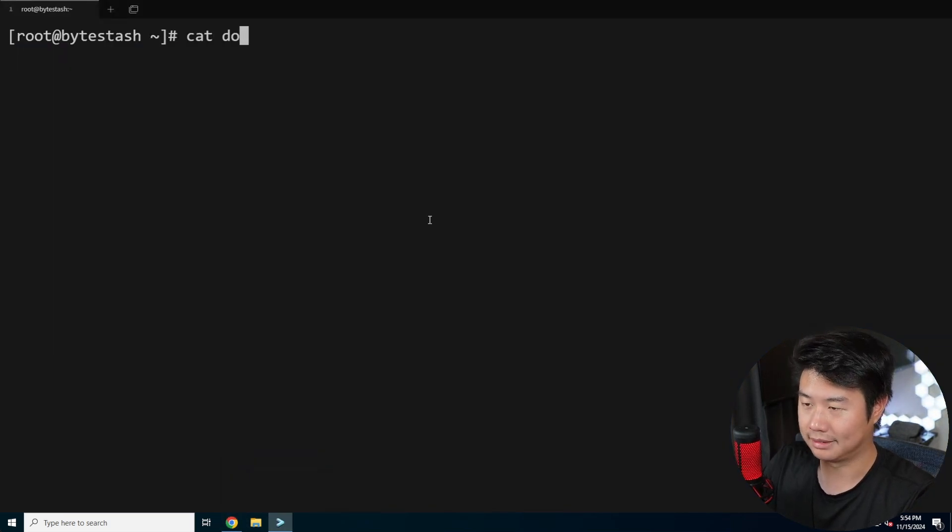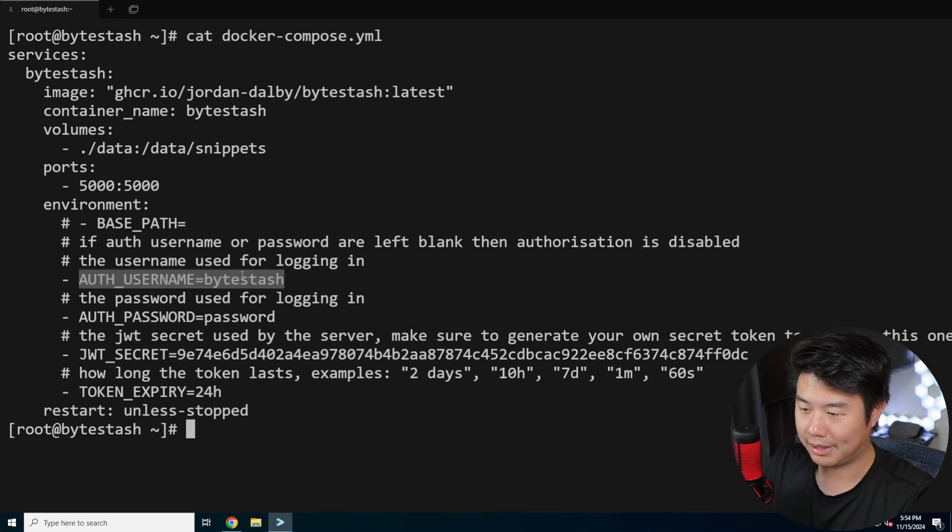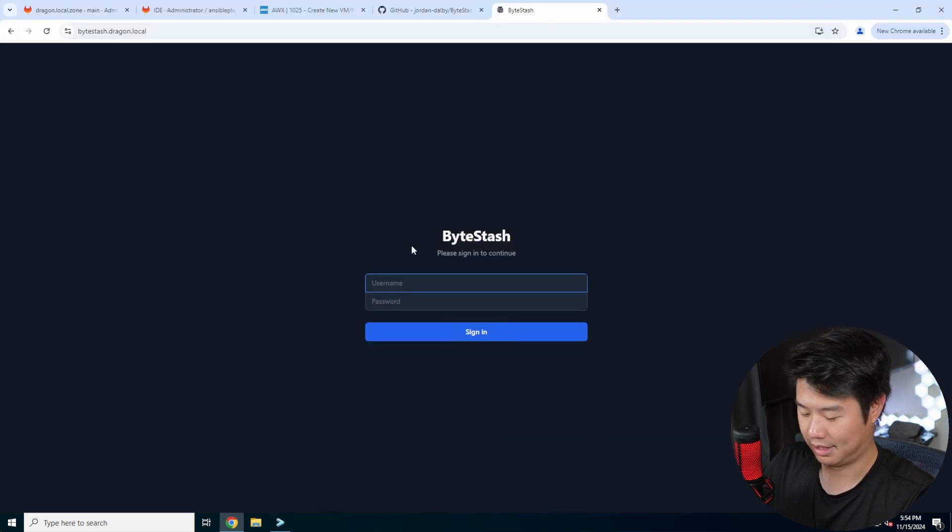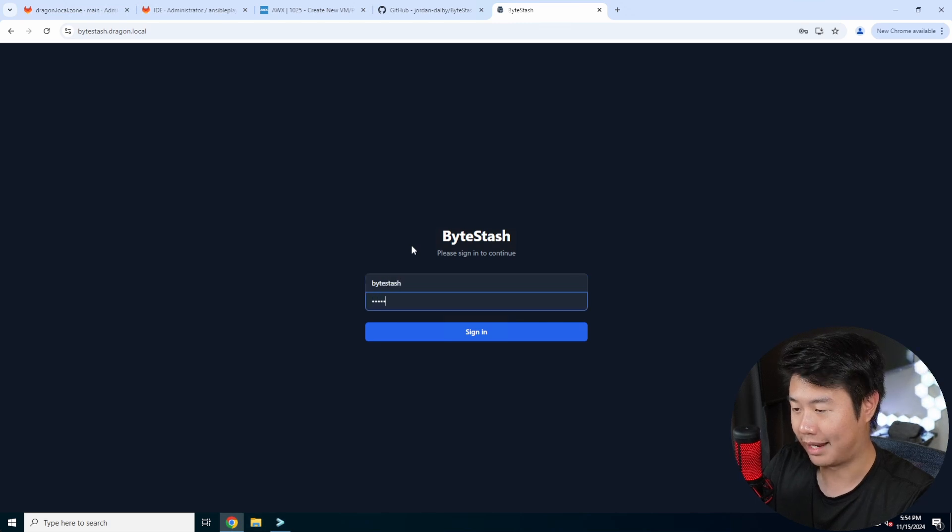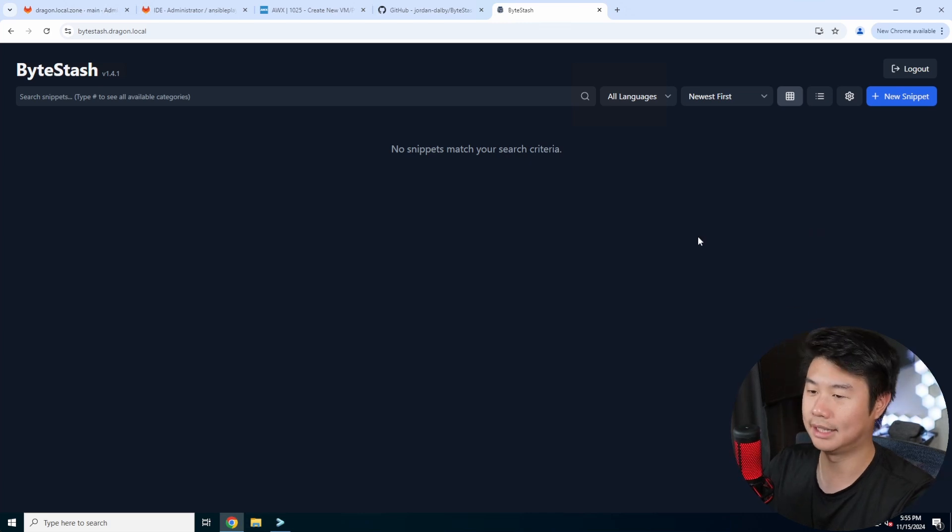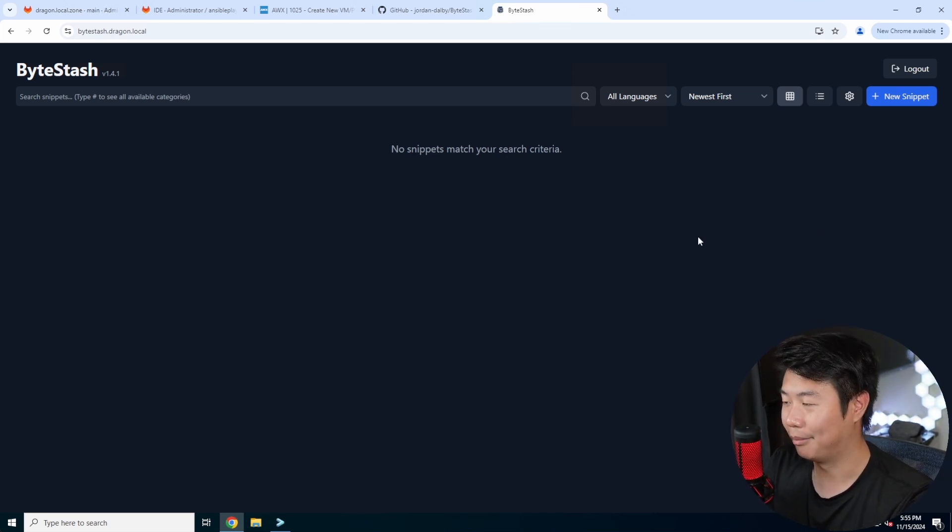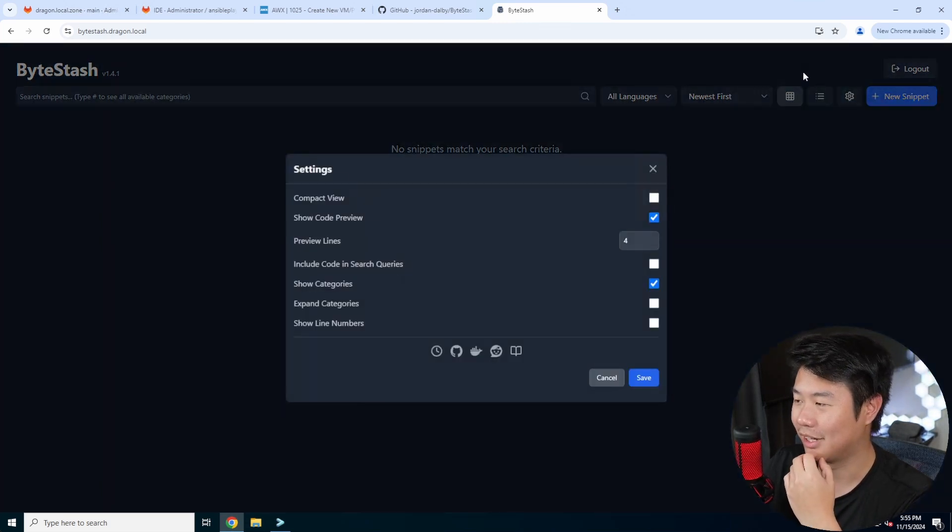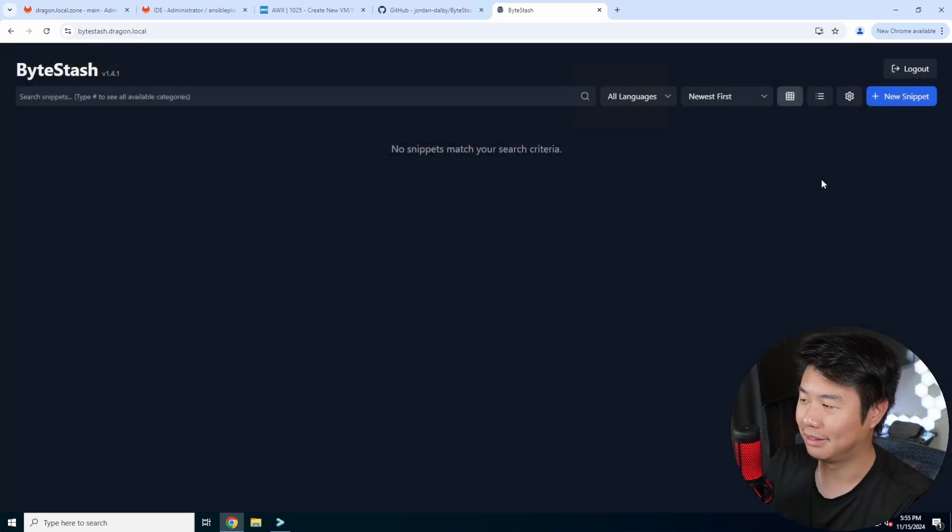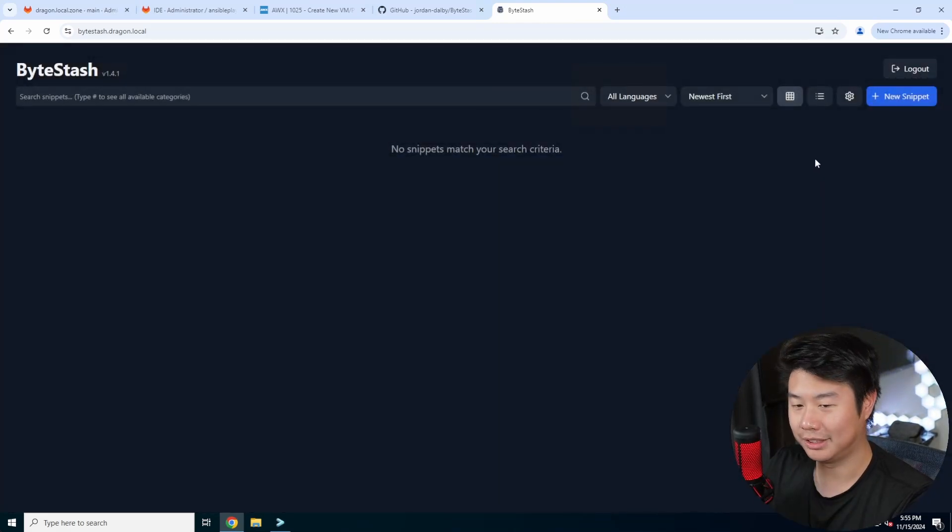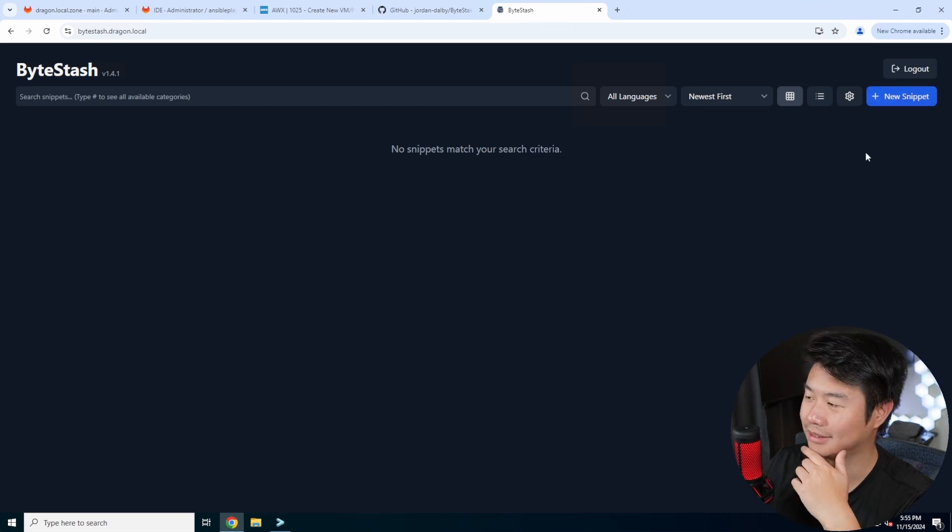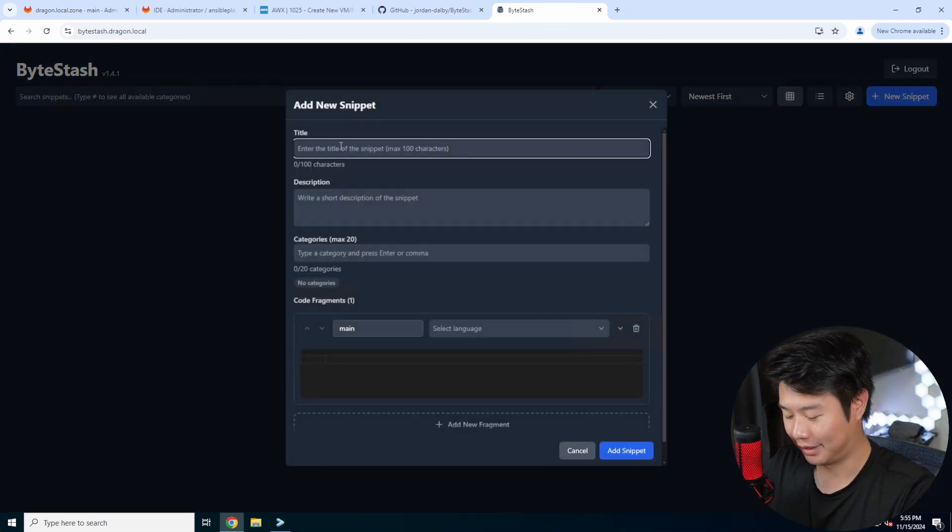Cat docker compose. So this would be your bytestash and then whatever password you put in. So bytestash and then password in this case. And you can see that we have logged in. So the interface is pretty nice. It's great that the background isn't all white actually. Usually I have to go oh I gotta change the setting and do like dark mode or whatnot. So I definitely love the color. But for those of you guys who are really interested in how this works you can add a new snippet.